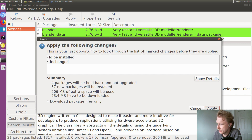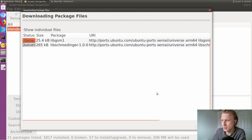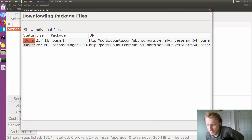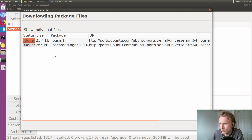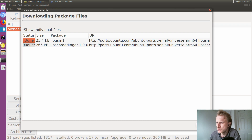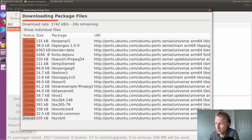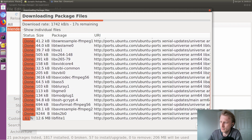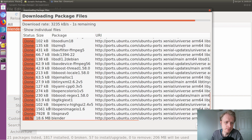Okay, back to Blender. I clicked Apply and now it's showing what's downloading. It's downloading from ports.ubuntu.com/ubuntu-ports Xenial Universe arm64. It paused for a moment but now it's downloading again — all the libraries and the actual Blender package, 18.6 megabytes. Keep going!